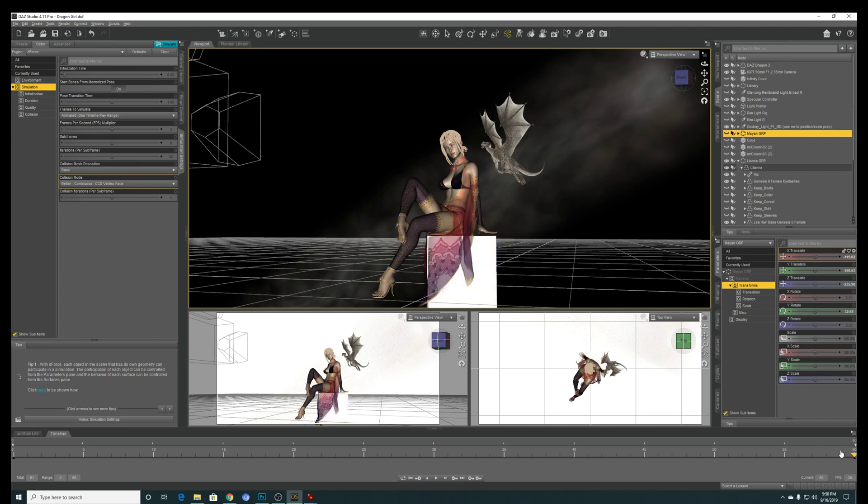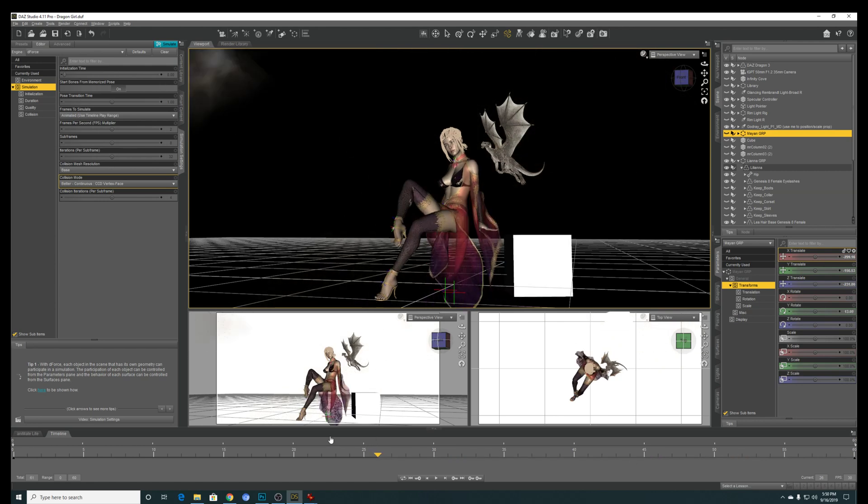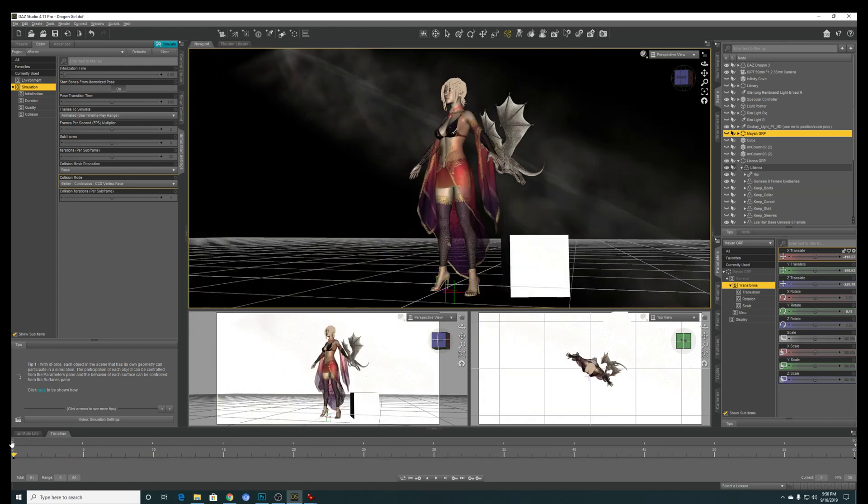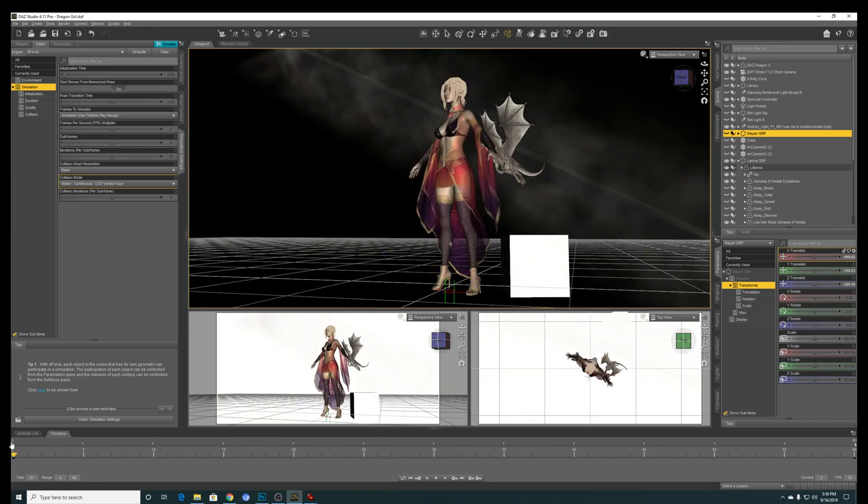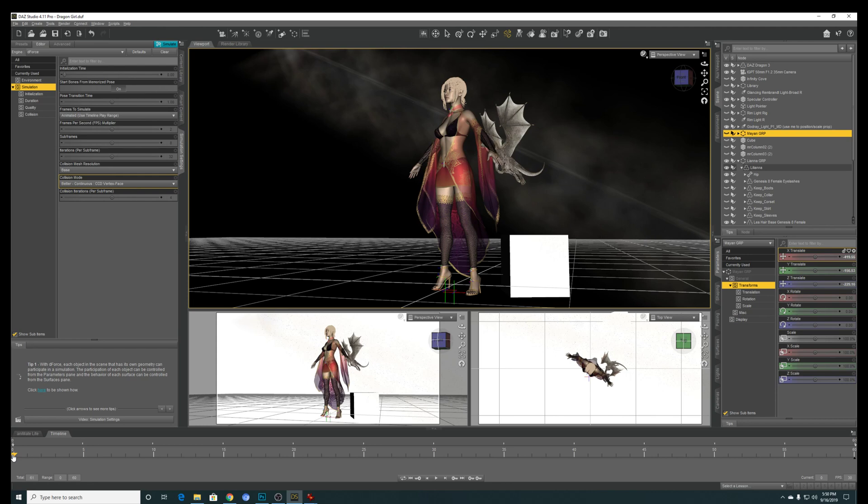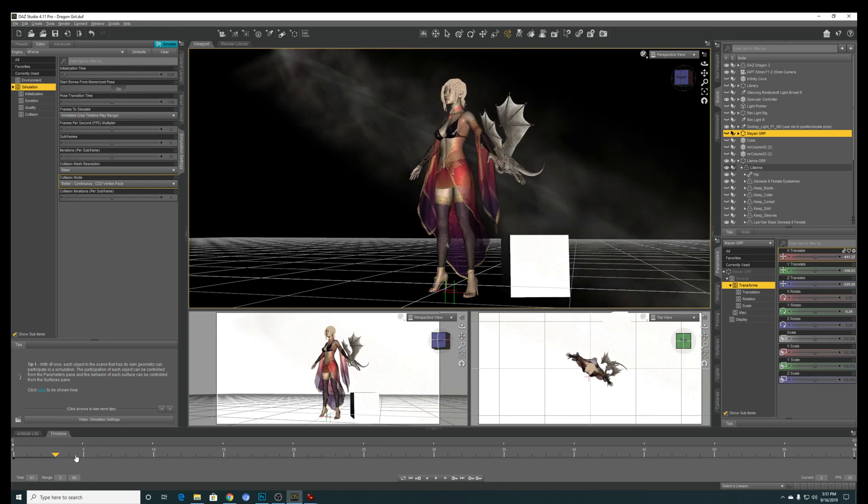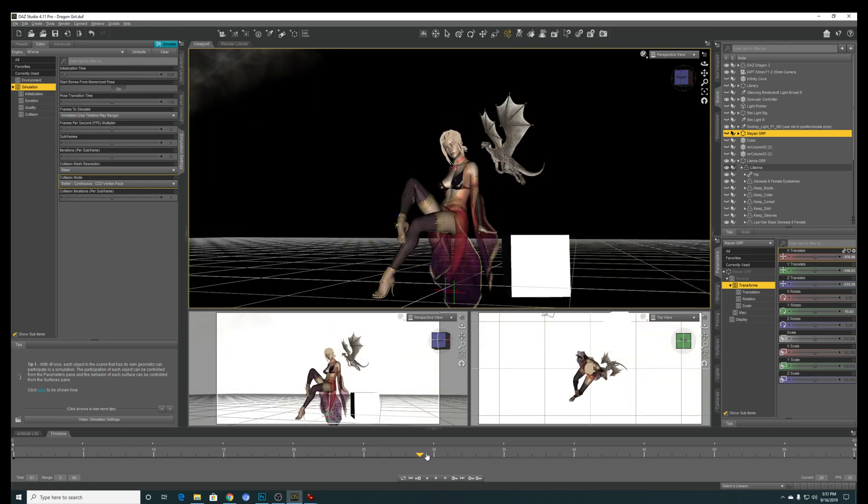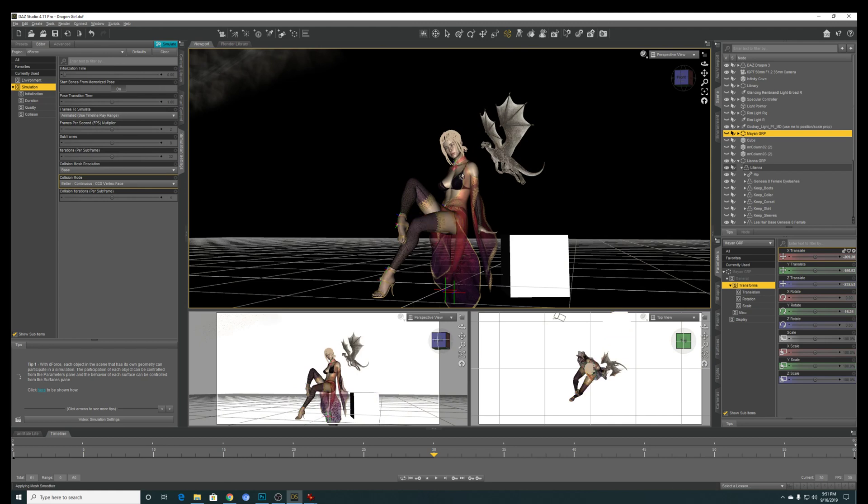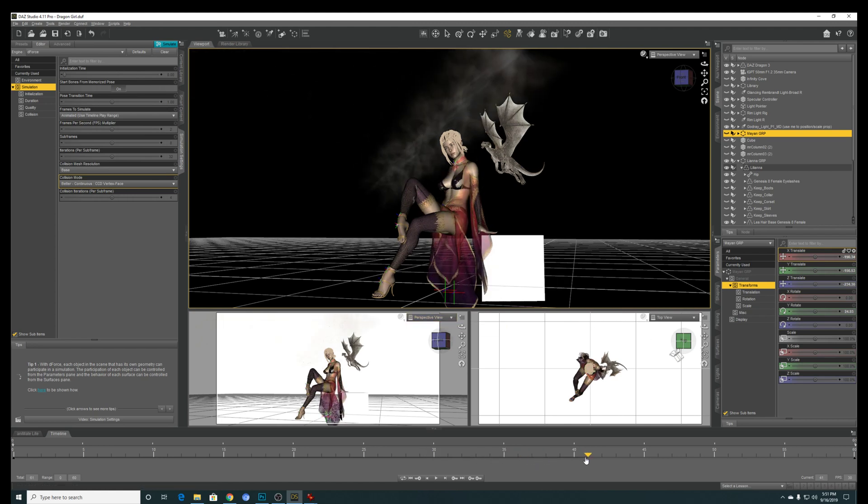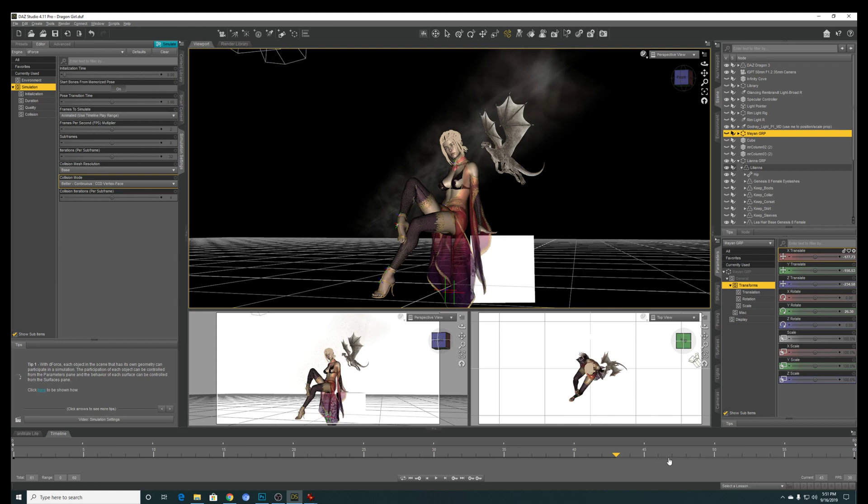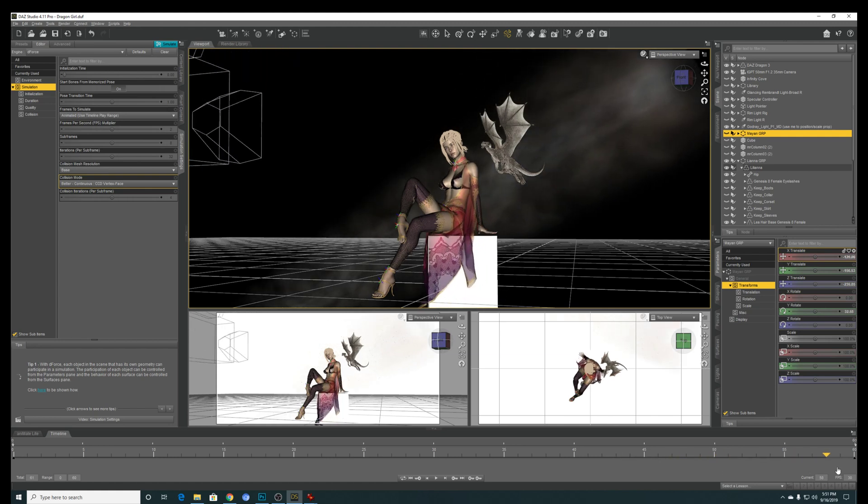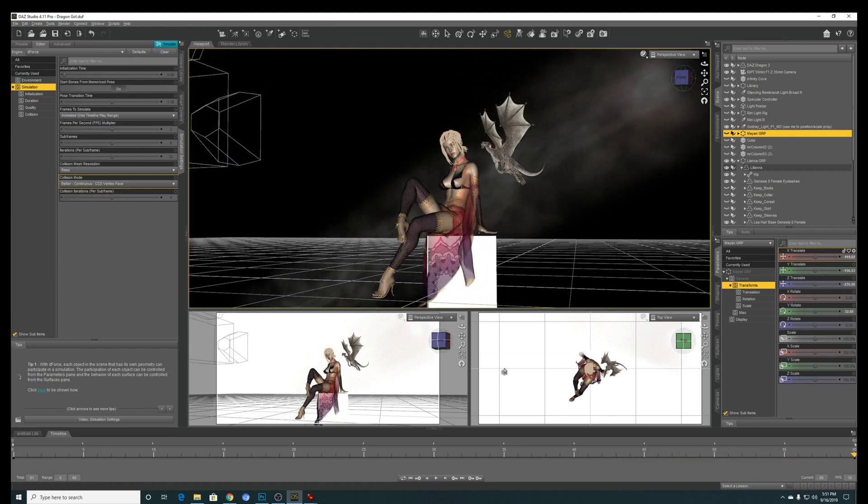So before we perform the simulation, just check that everything makes sense. So you go from frame zero. Your character should be in the default pose. When you slide all the way to 30, the model should be in the pose, the final pose that she's supposed to be. And from 30 to 60 onward, the cube will slide into place and push all the clothing into the final position.